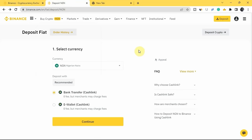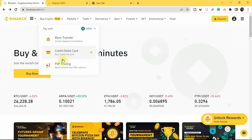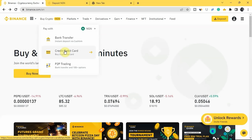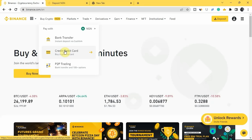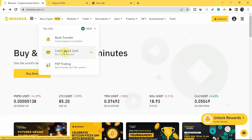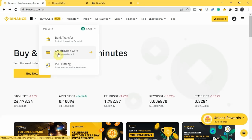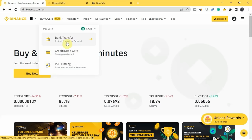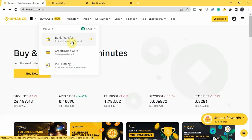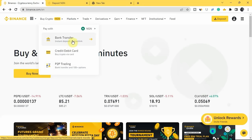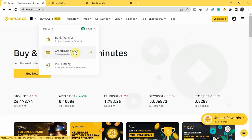I'll show you later how to convert that NGN to any crypto of your choice — Bitcoin, ETH, BNB, or any other. Now, the second way to buy is through your credit or debit card. However, if you're Nigerian, the CBN — Central Bank of Nigeria — has mandated all banks to block accounts dealing with cryptocurrency directly. So I advise you not to try buying through your credit or debit card. Cashlink acts as a middleman between your bank and Binance.